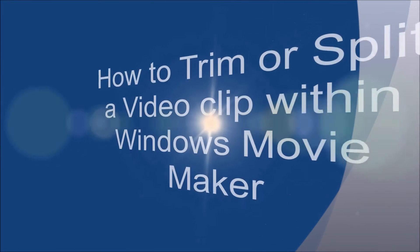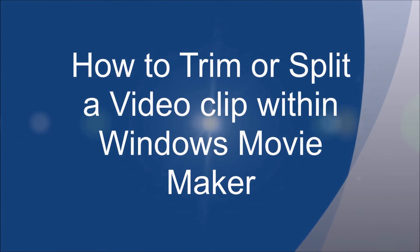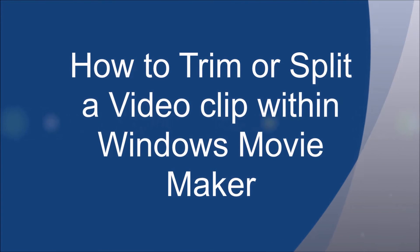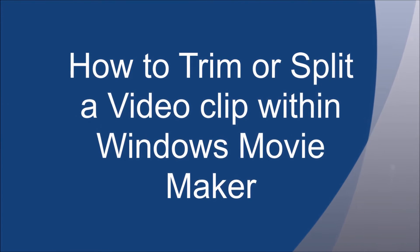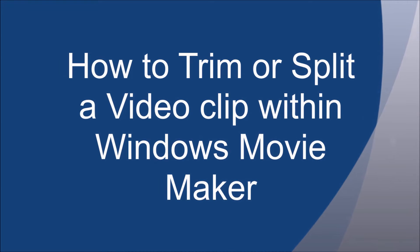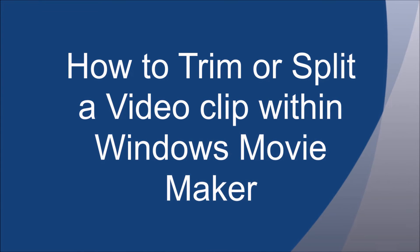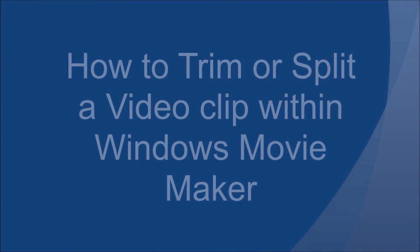Welcome to my video on how to trim or split a video clip within Windows Movie Maker. Let's get started.